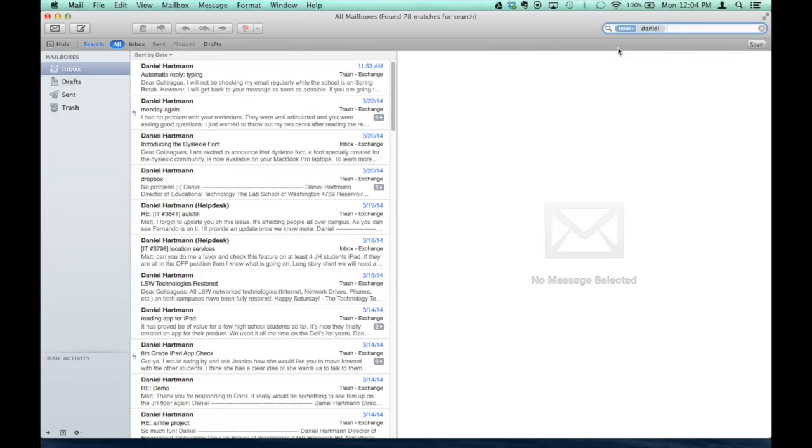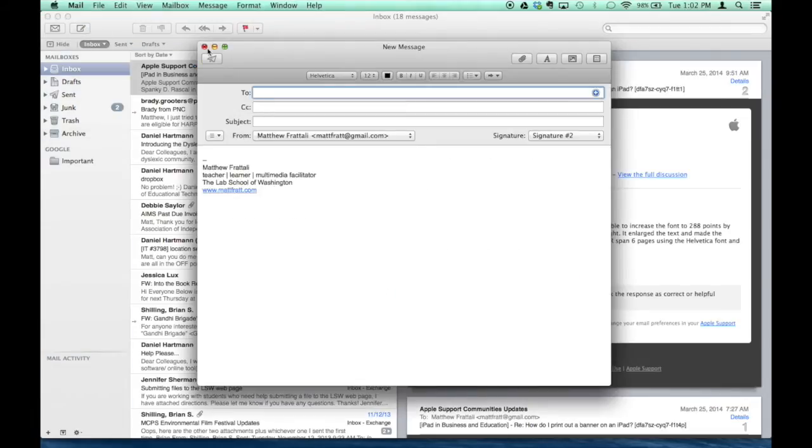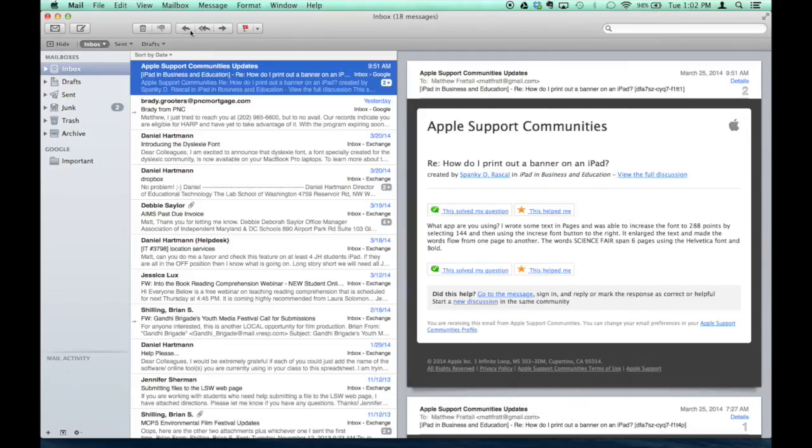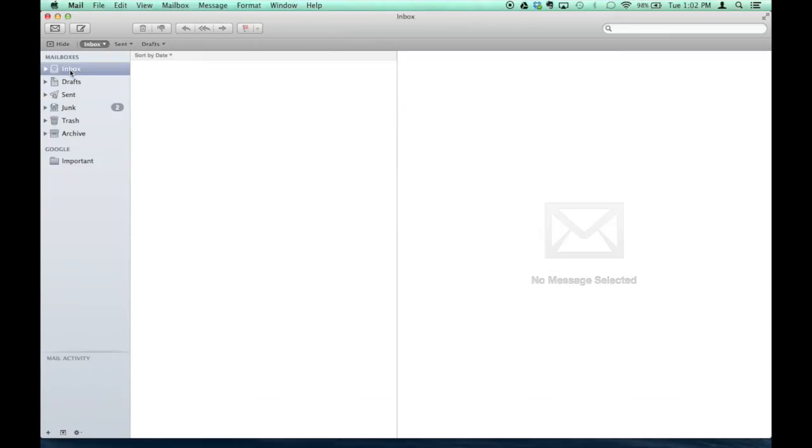Other than that, pretty much every email client is the same, right? There's a Compose Email button there, and there's the Forward and the Reply buttons up here. Your mailbox is over here.